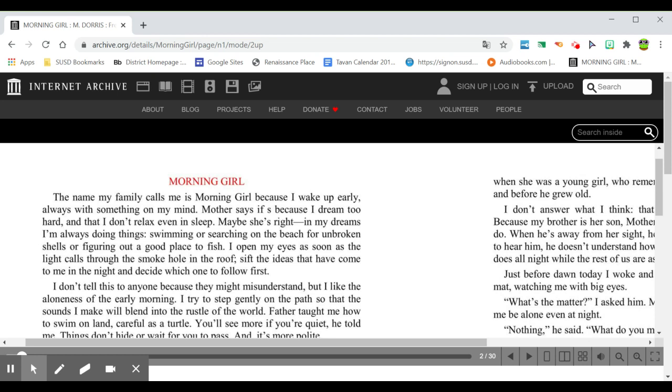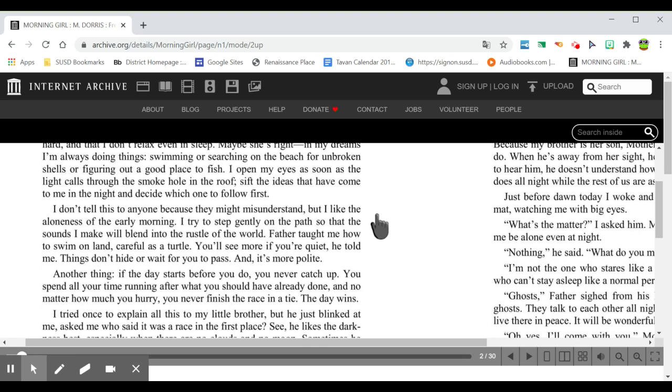In my dreams, I'm always doing things, whether it's swimming or searching on the beach for unbroken shells or figuring out a good place to fish. I open my eyes as soon as the light calls through the smoke hole in the roof, sift the ideas that have come to me in the night, and decide which one to follow first.